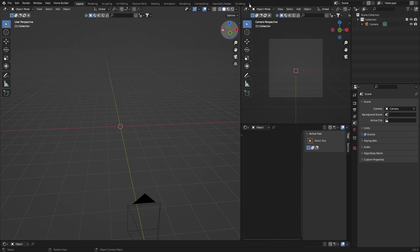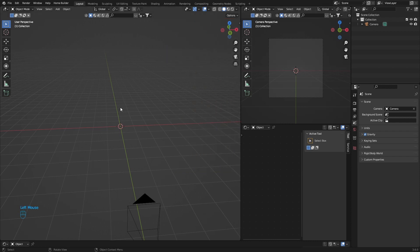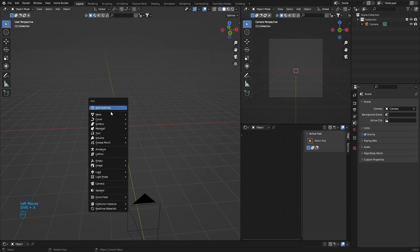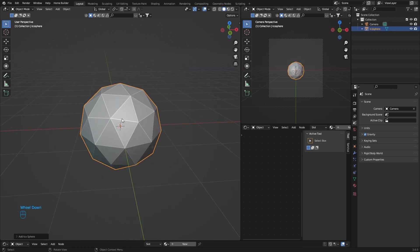First thing I'm going to do is enable this so you can see what I'm doing. Then go Shift+A, Mesh, Icosphere.